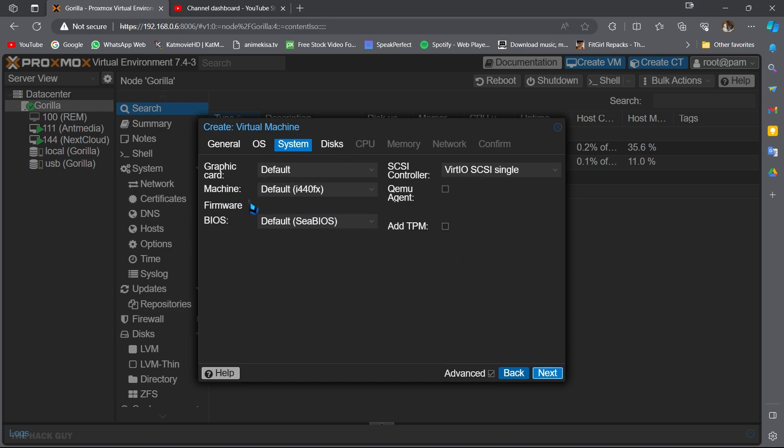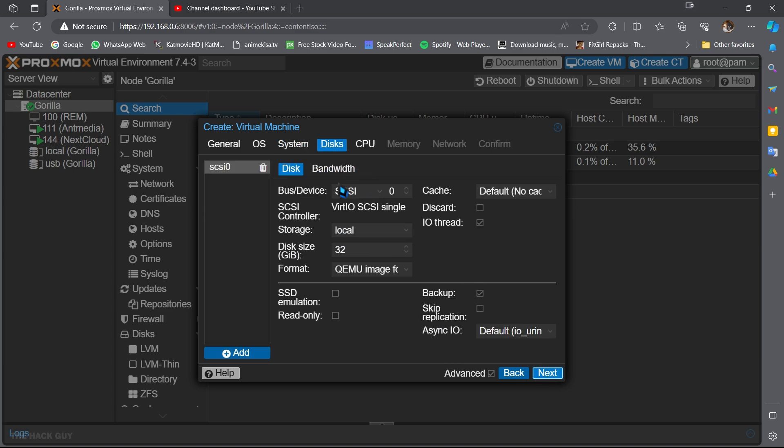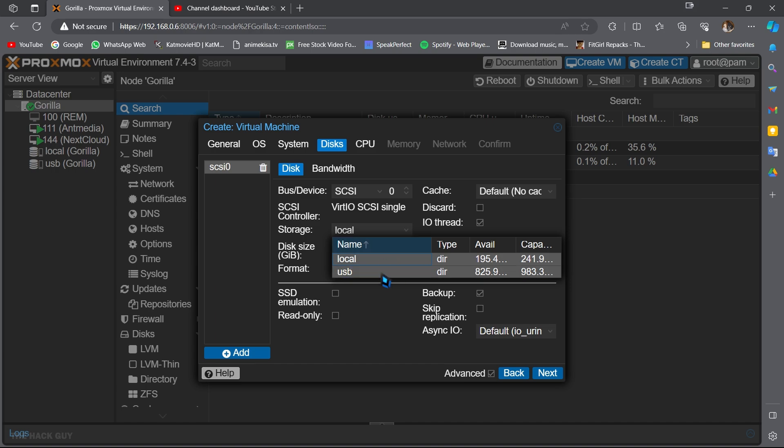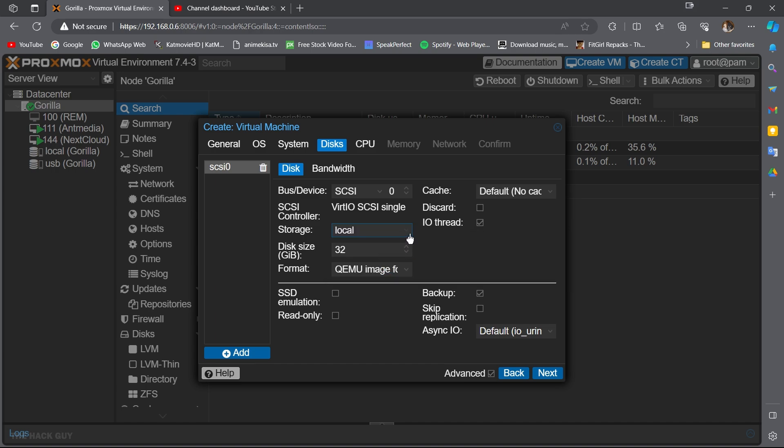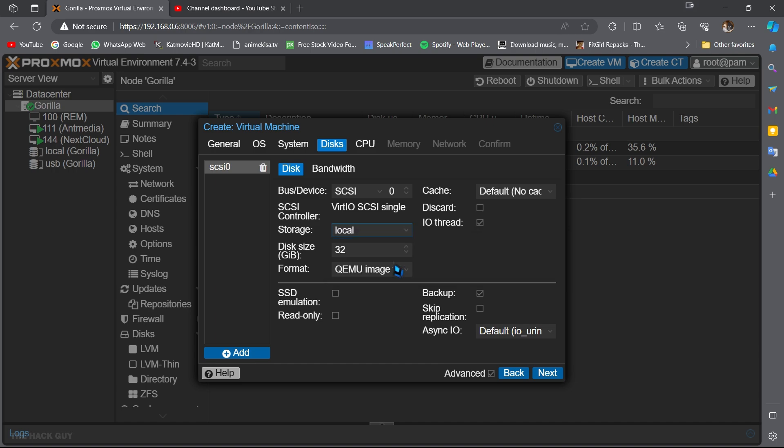Here you can assign graphics and machine, but I am going with the default for now. Then hit next. Then select storage. If you have multiple storage like me, you can select where you want to install and assign disk size. I will give it 50 gigs and hit next.